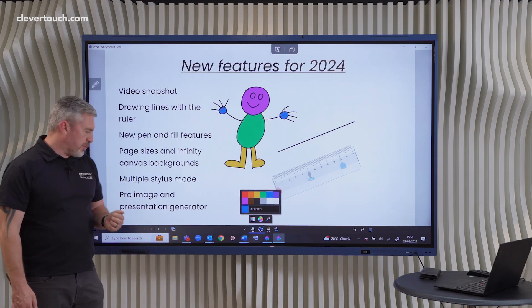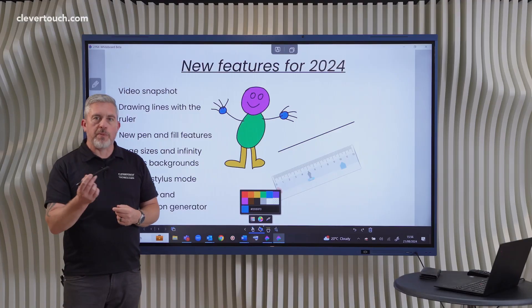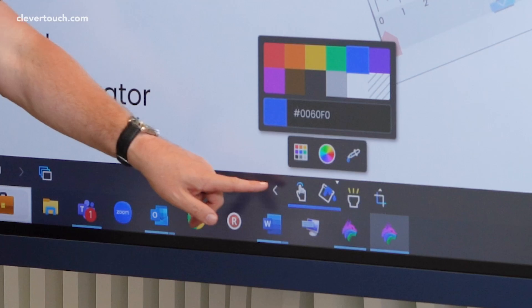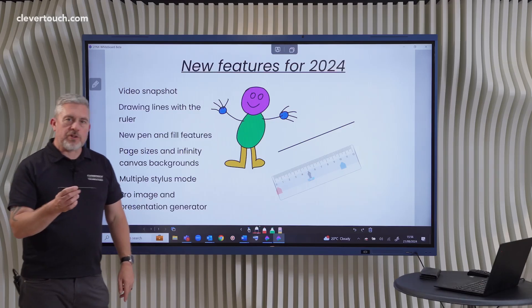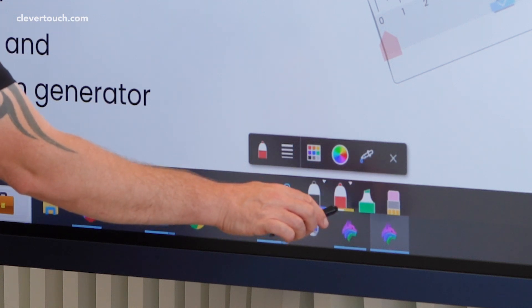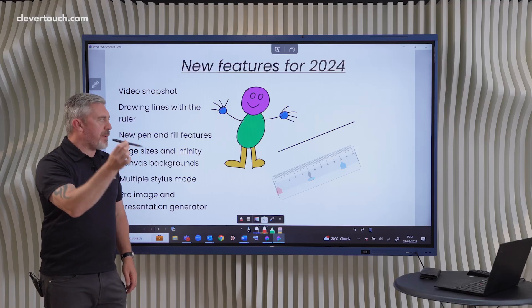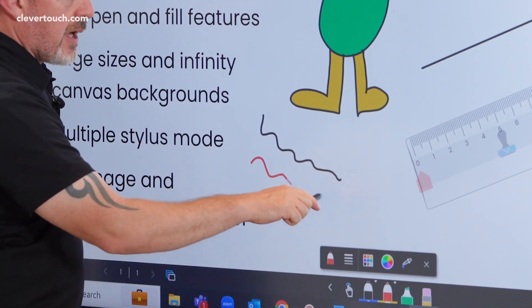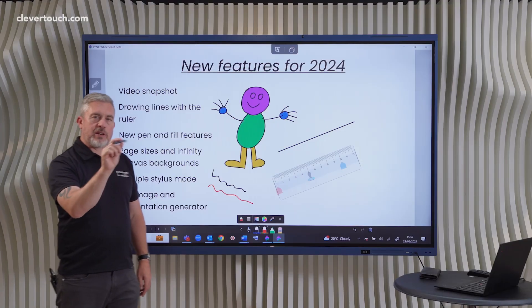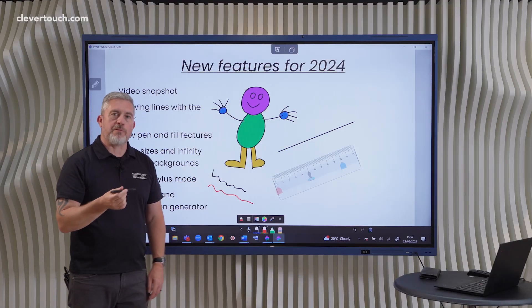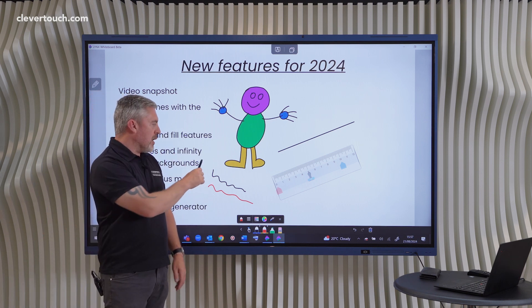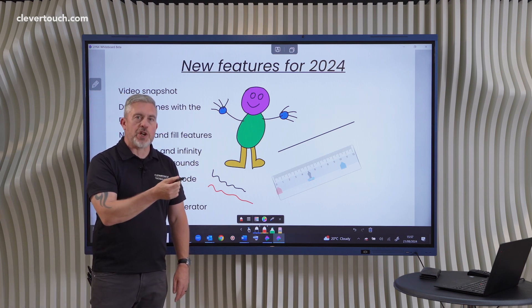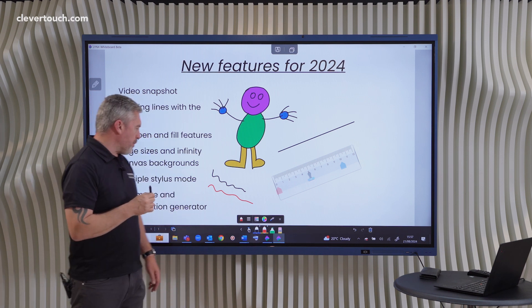Now we also have multiple stylus mode. This has actually been here a while, but we're making improvements to it. So now if we go back to the pens here, what I can do is I can select two different pens for each end of my stylus. So as I'm writing, I have black at one end and I have red at the other. So it makes it nice and easy to have two different settings, two different pen styles directly on the screen. One of those could even be your math recognition or text recognition pens if you're a Lynx Pro user.